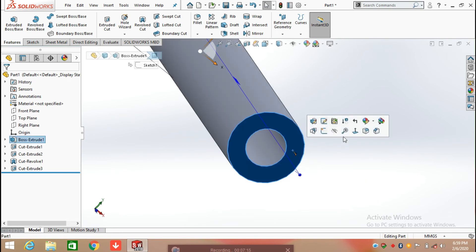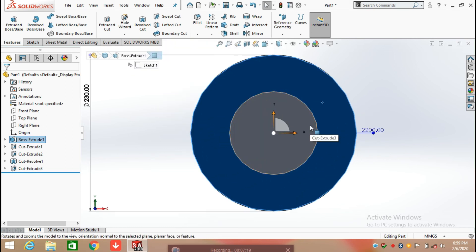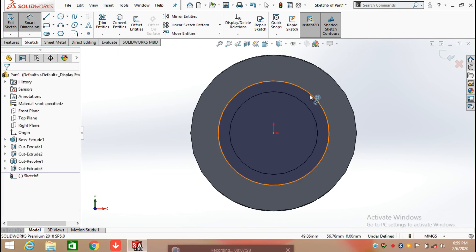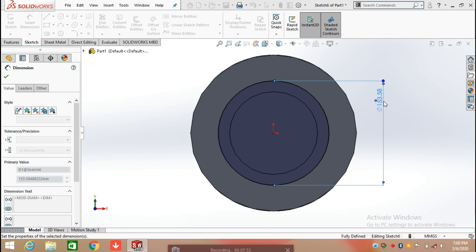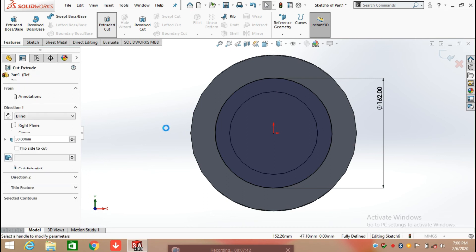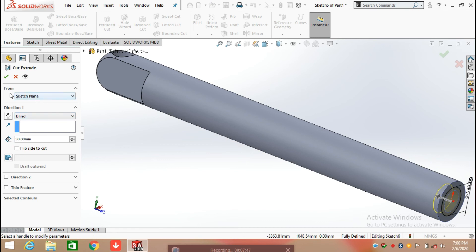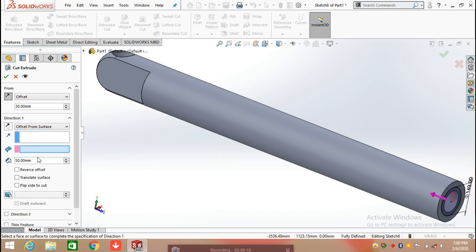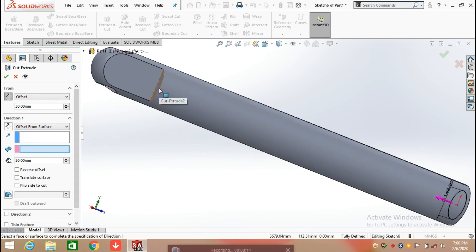Now again choose this plane and draw a circle. Click on the circle command and draw a circle from the origin, now defining the diameter of the circle which is 162 mm, and click OK. Now click on feature and again select extruded cut. First of all we need to select from which plane — applying from offset adding a distance of 30 mm. Now change the direction, click on direction again, select offset, select this face, enter distance of 50 mm, and click OK.